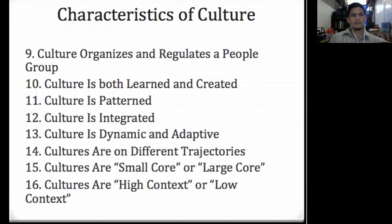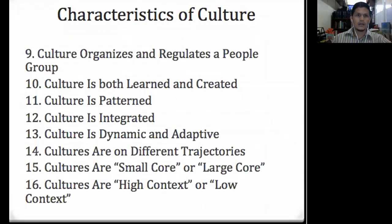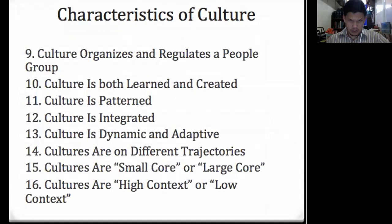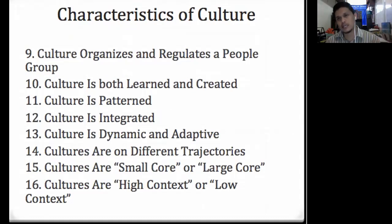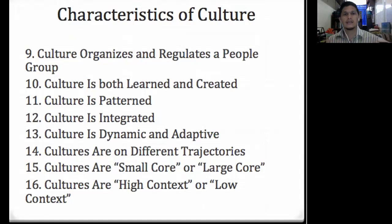Ninth: culture organizes and regulates people groups. Culture tells every individual at every age of life and every position in society how to think, how to express things, and how to behave. Culture assigns particular status and defines penalties for non-compliance. For example, in Hindu culture you have the caste system: the Brahmin, the Kshatriya, the Shudras or untouchables — and different tribes, clubs, and societies within one culture form different sub-people groups.